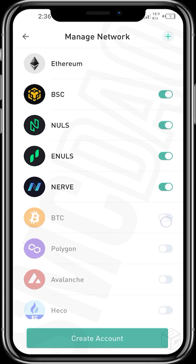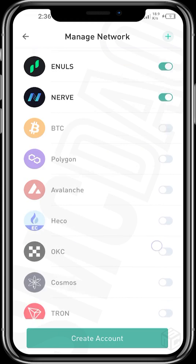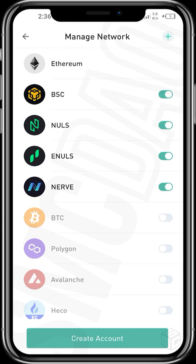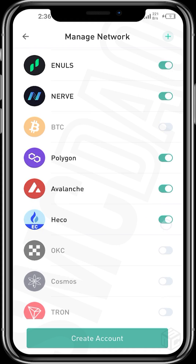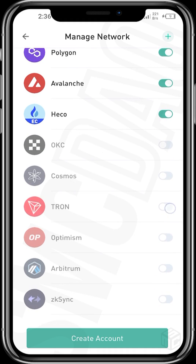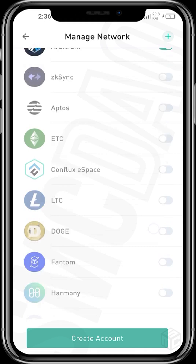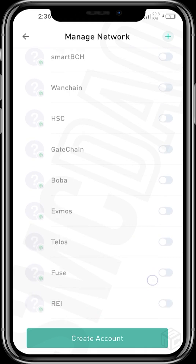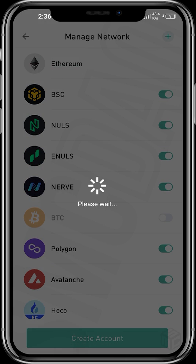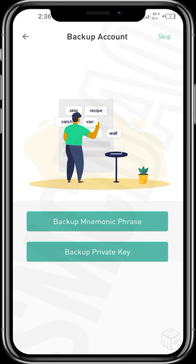These are the different networks you can turn on. Active by default are BSC, NULS, and Nerve. You can also turn on BSC, Polygon, Avalanche, Tron, and all other networks as you wish. Then create your account.